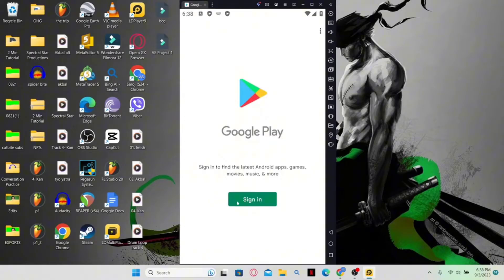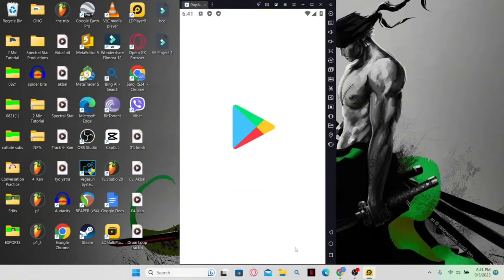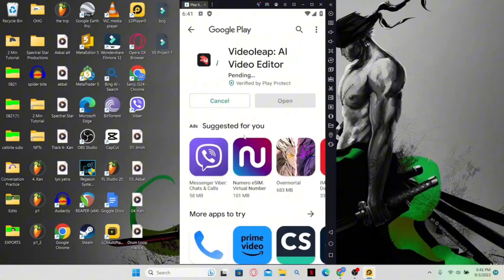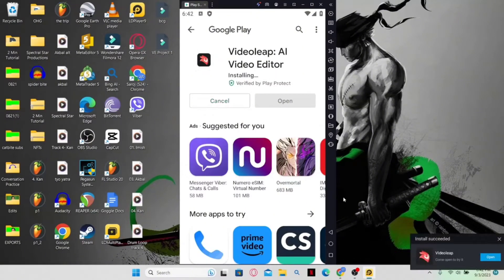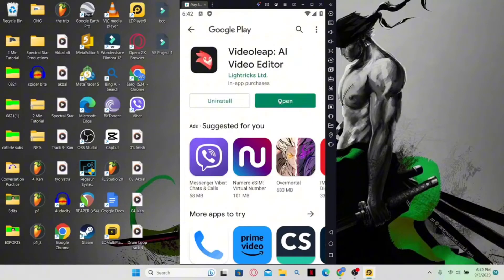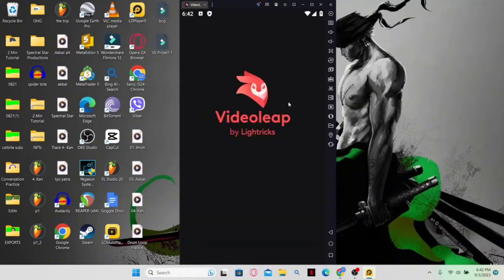You might be asked to sign in to your Google account, so click on the sign in button and proceed with logging in. Once you log in, click on the Install button and this will begin the download and installation of the Videoleap application on your PC. Just wait until the download and installation is complete — you will see a notification confirming success. When the Open button appears, click on it to launch Videoleap.